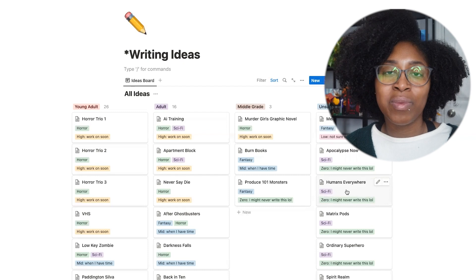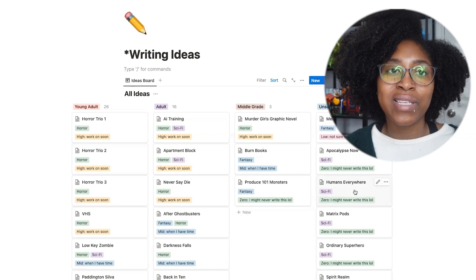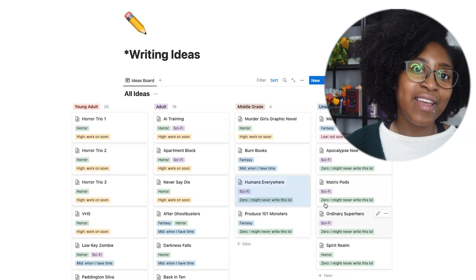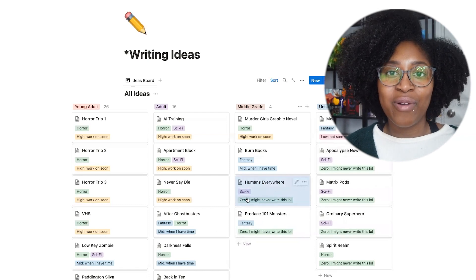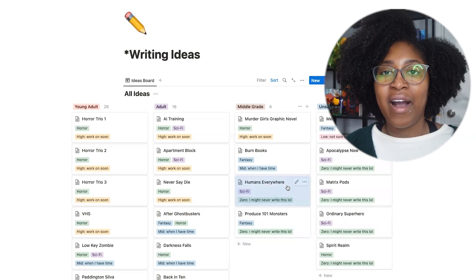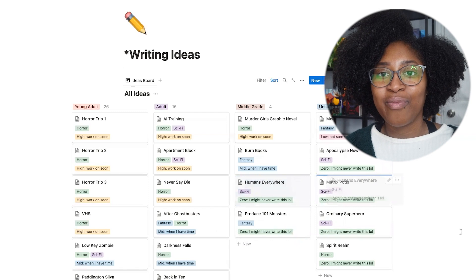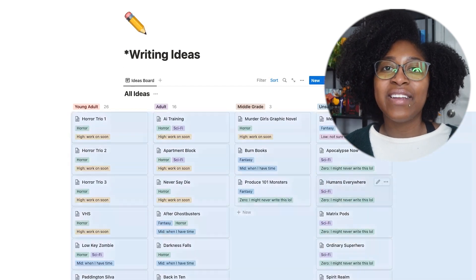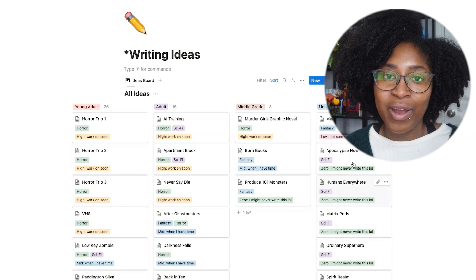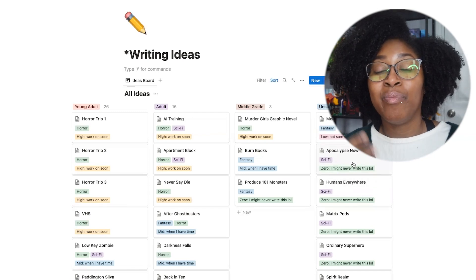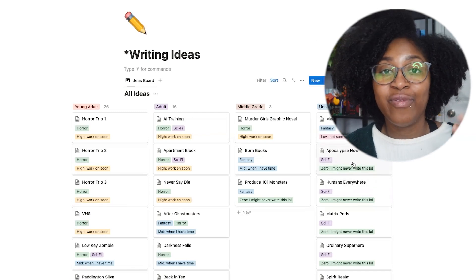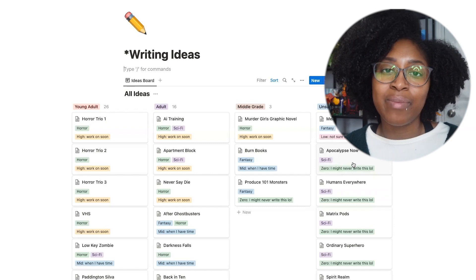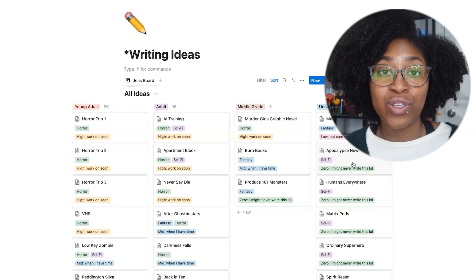For example, if I decided 'humans everywhere' was a middle grade, I'd just pull it over there — and now it's in the middle grade column. But it's not actually a middle grade, so I'll put it back. That's how easy it is to move cards between columns. The ideas are otherwise sorted in alphabetical order. You can add as many sorts and features to this as you want, in which case it might have more things going on.